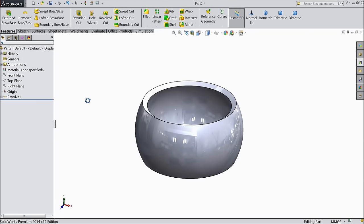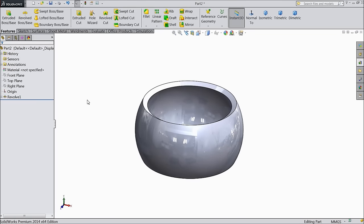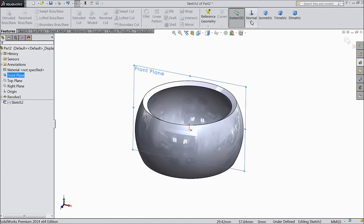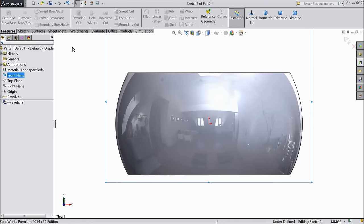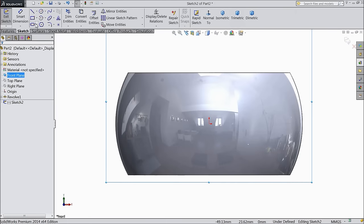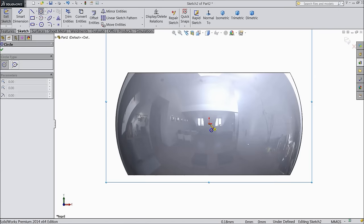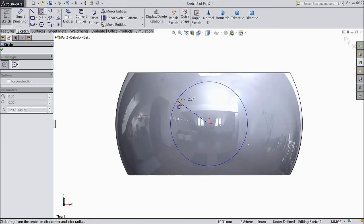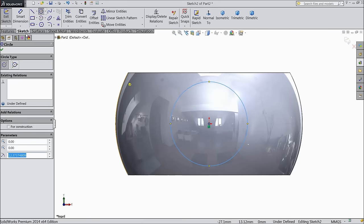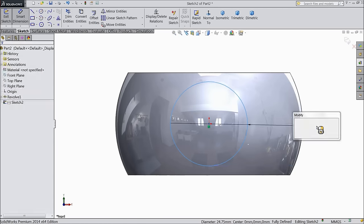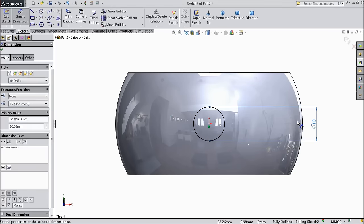Now the second part is created. We want to cut it, so again choose front plane sketch. Draw one circle at the midpoint and keep diameter 10mm.